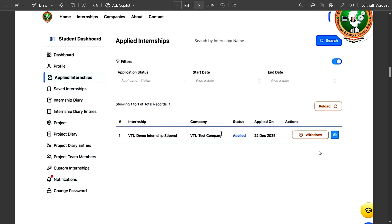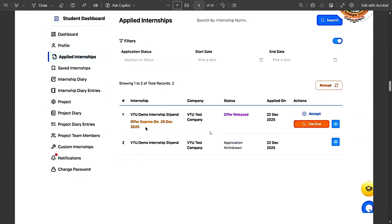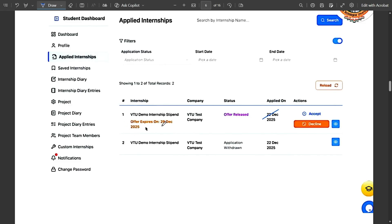Once VTU and the company have both accepted your application based on your resume, the status updates to 'Offer Released.' You then have seven days to take action. For example, if you applied on 22nd December, the offer expires on 29th December. Within that window, you choose to Accept or Decline. If you accept, you proceed to the payment option in the VTU portal.